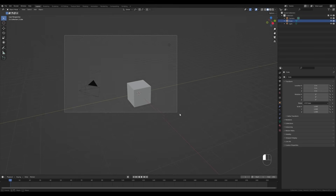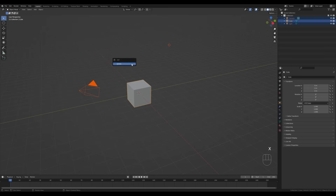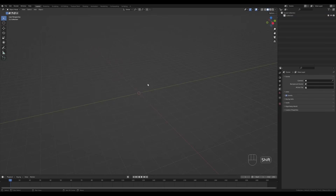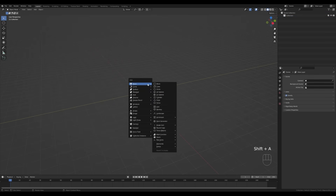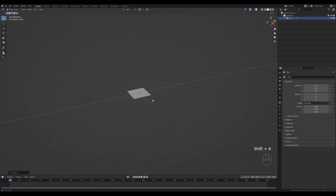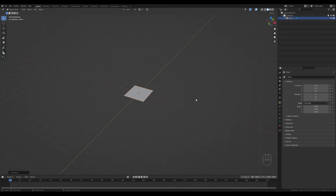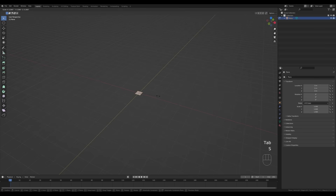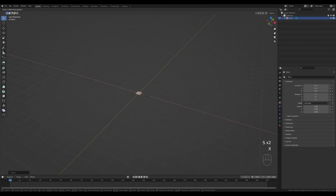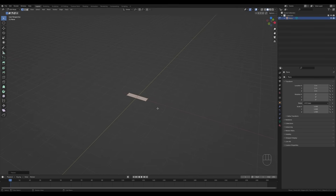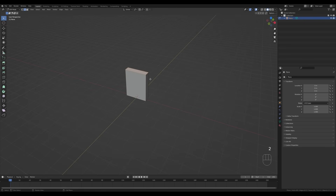Let's jump right into an empty Blender file. I'll select everything, press X and delete, then press Shift+A and start with a plane. I'll rotate the scene a little bit, tab in, scale it down, then press S then X and scale it so it's wider.